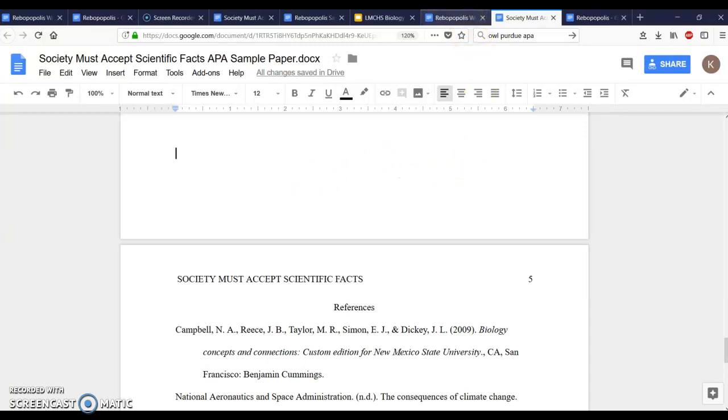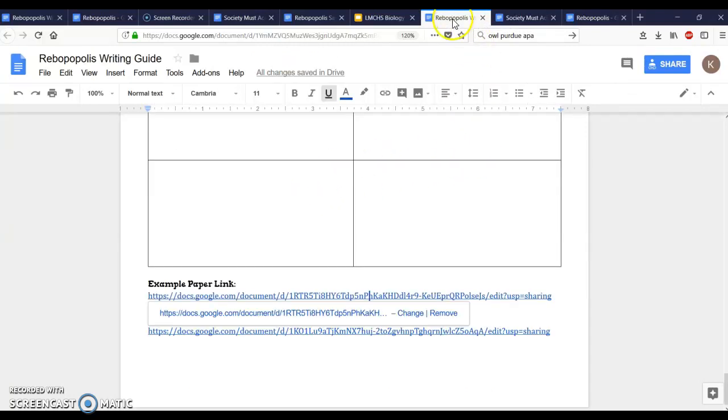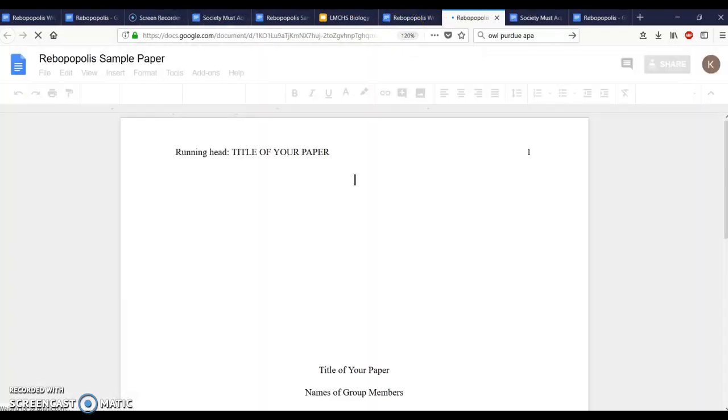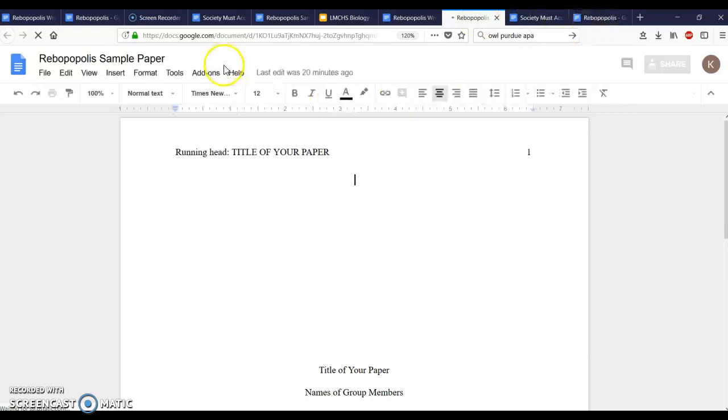Back to the writing guide again one more time. I have one more thing to show you before time runs out and that is this second link. It says APA paper template for you to fill out. Here's what I want you to do. Open this link. Somebody in your group is going to need to make a copy of this and here's how you do that.